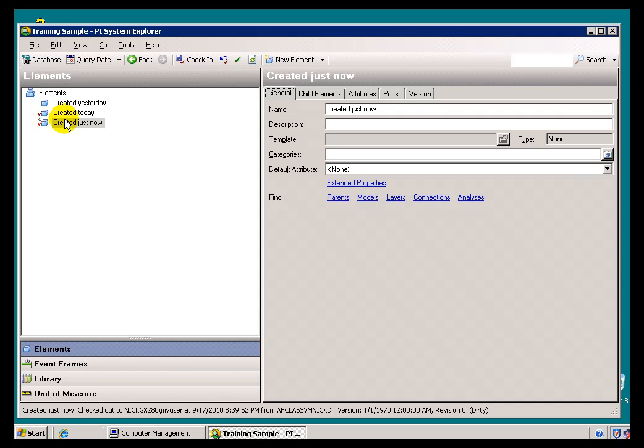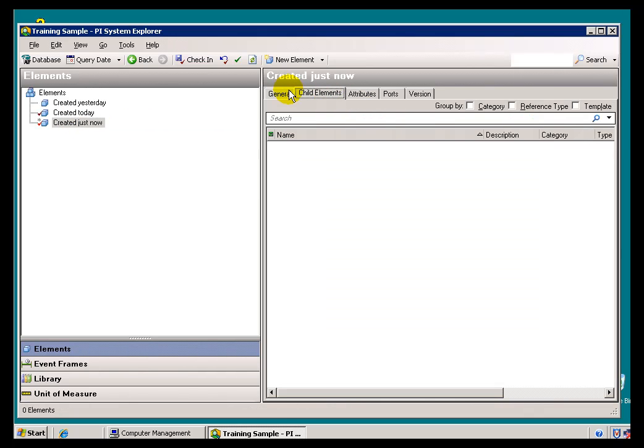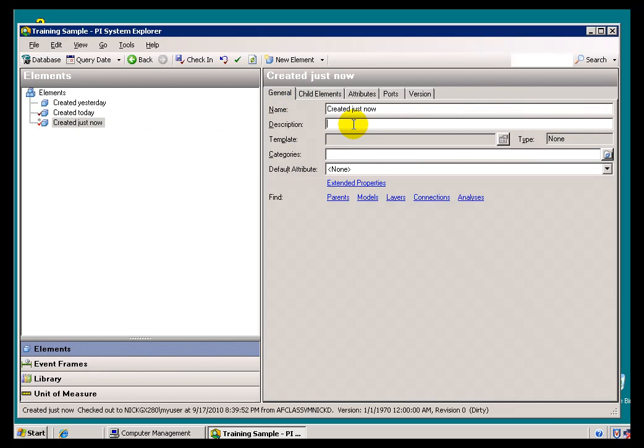So, what could the differences possibly be? What are the differences between the three of these? Well, let me show you real quickly what happens if I take my cursor off of what I'm editing right now, which is the one created just now. Watch what happens when I remove this cursor from this element definition.